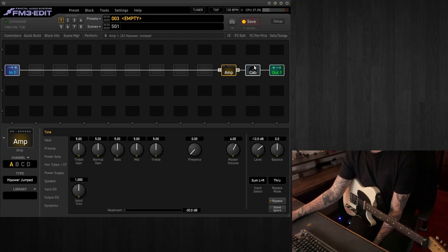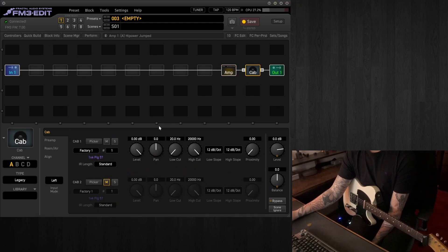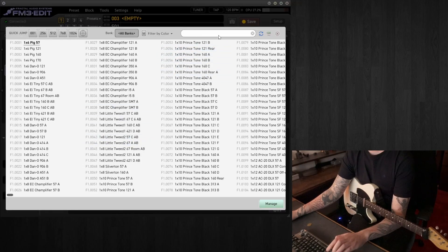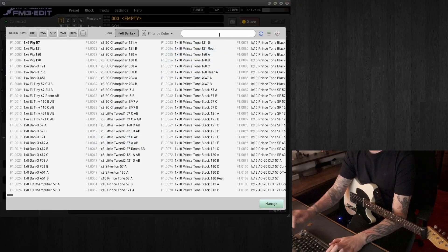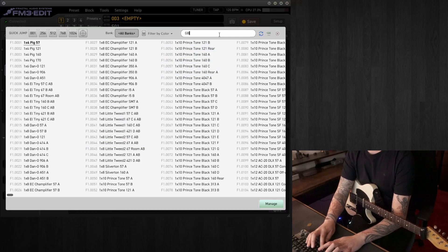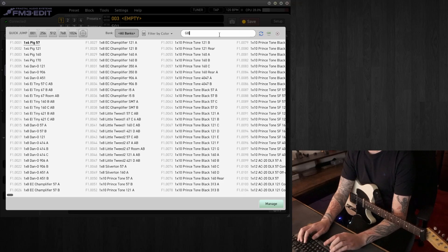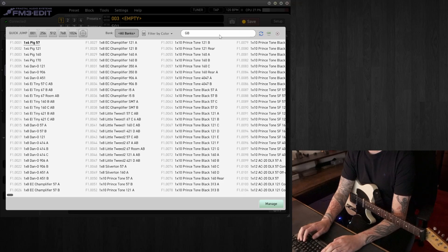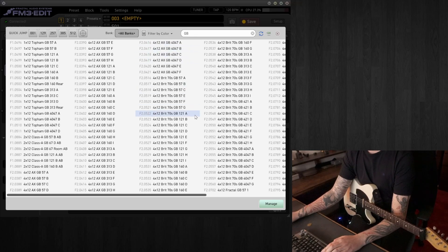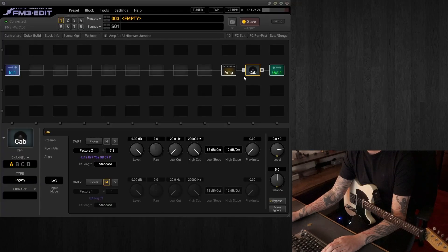So let's have a quick listen to that. I'll first select the cab. In this case, we'll be going for a greenback speaker, so if we go up to the filter section up here, makes things a lot easier and quicker to find the cab we're after. We'll put GB in there for greenback,